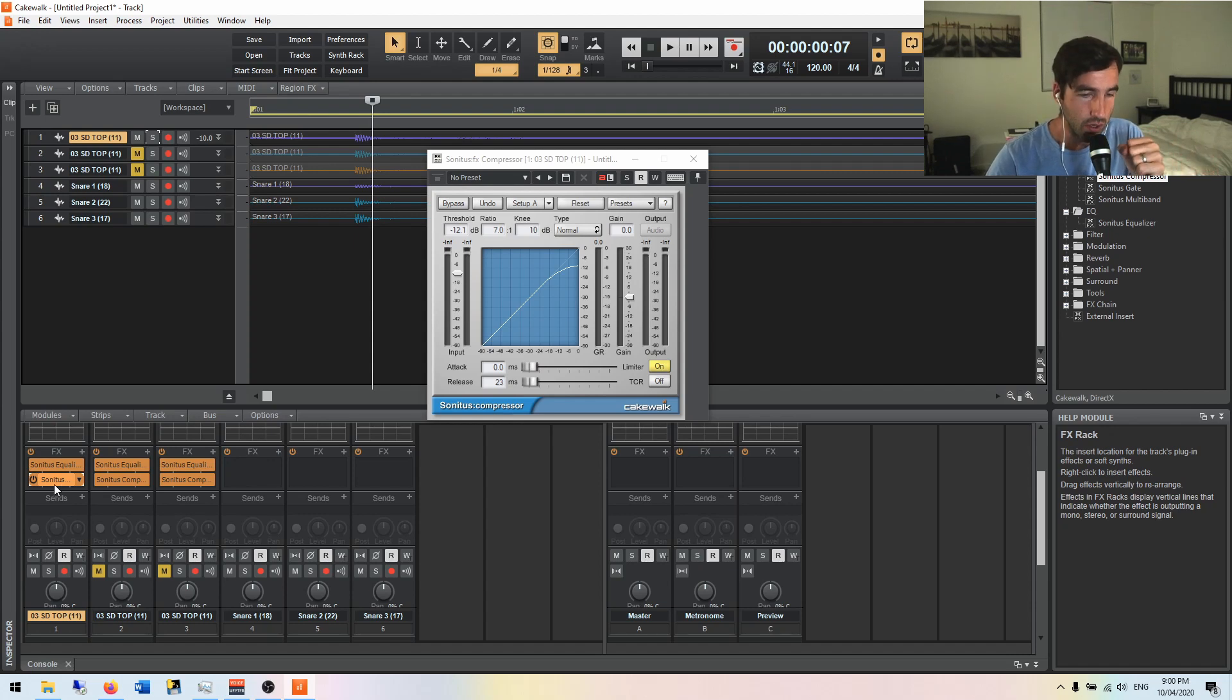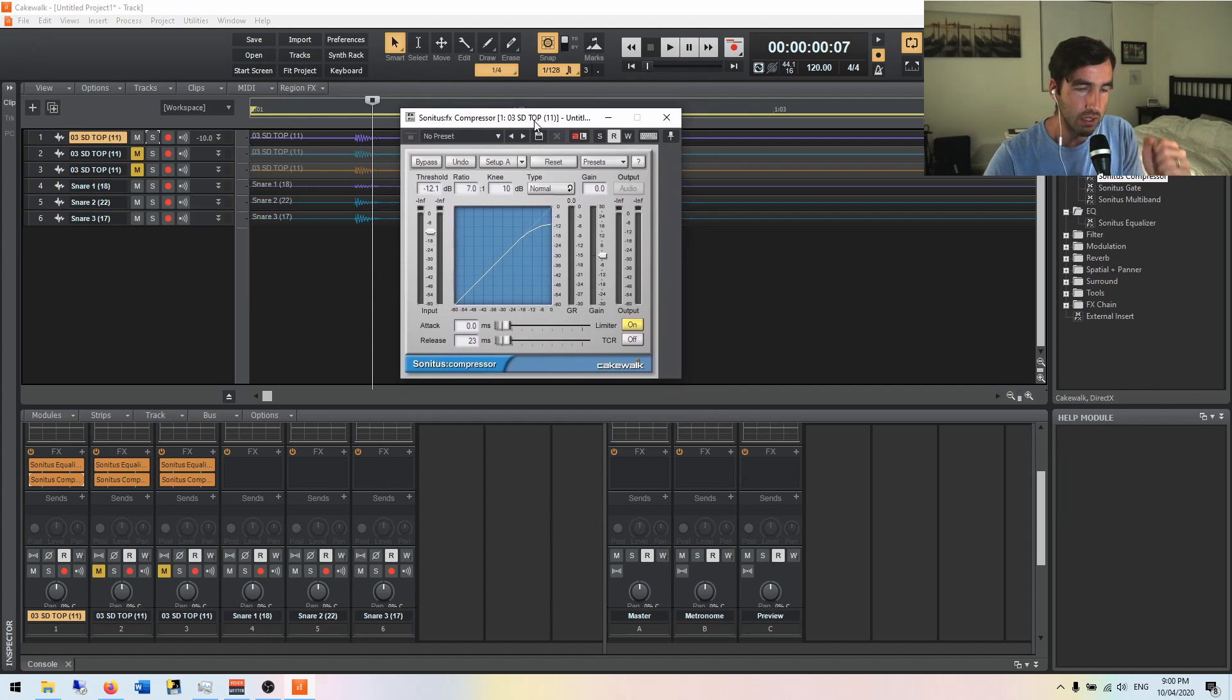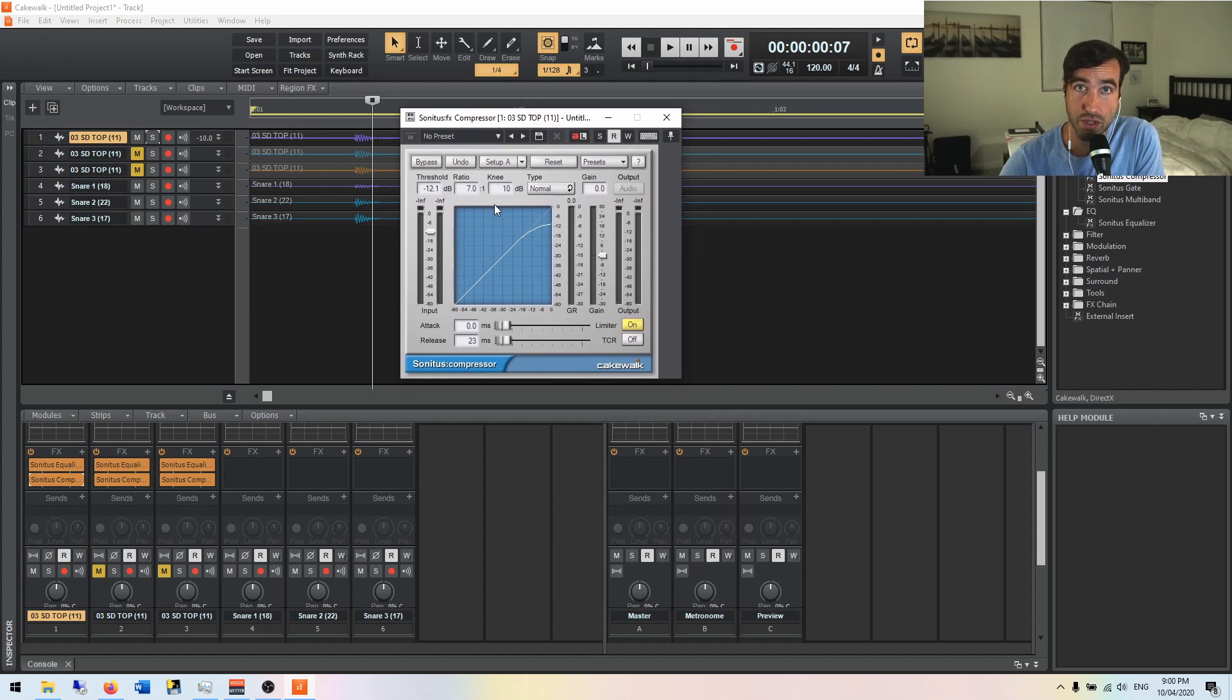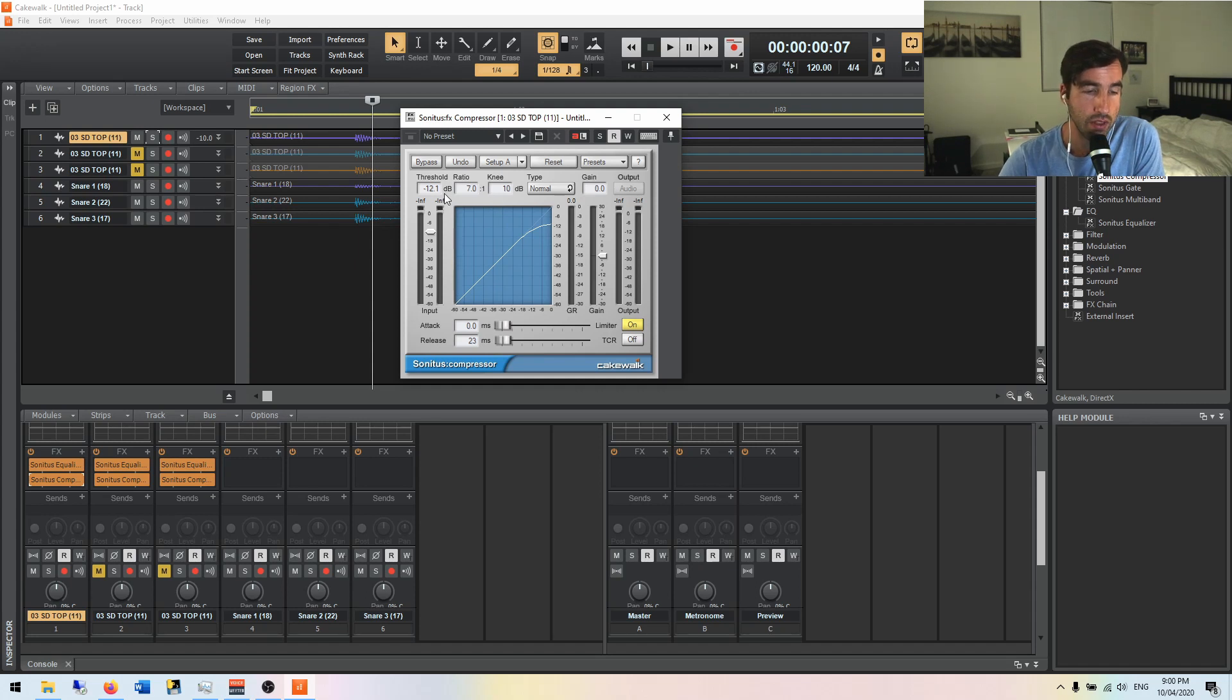So here's the compressor in Cakewalk. We've got a few different variables that we need to be aware of, a few different parameters and what they do. This threshold is the point at which the compressor starts working. What does it do when a compressor kicks in? It compresses. It's pretty simple.